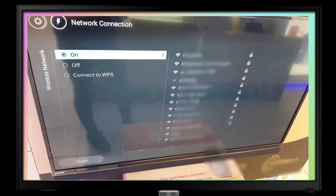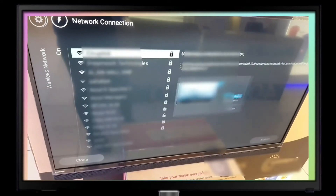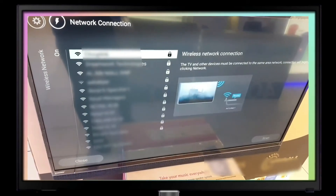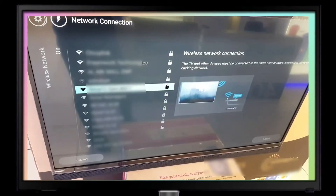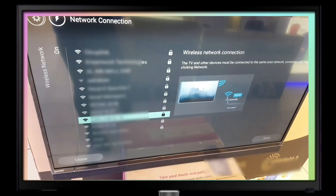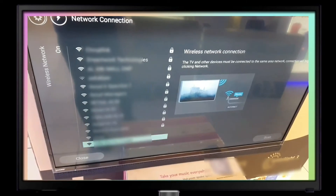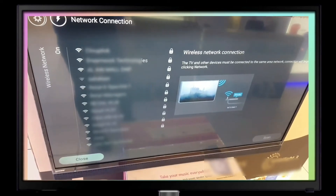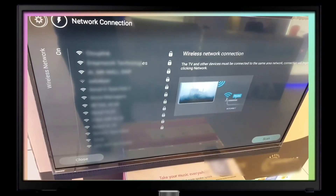The wireless network option lets you connect to the Wi-Fi in your home or to your mobile hotspot.